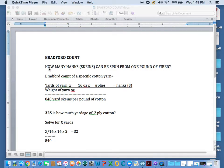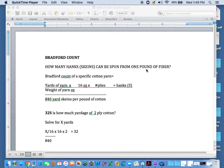So in short, Bradford Count is how many skeins or how many hanks, as they call them, can be spun from one pound of fiber.